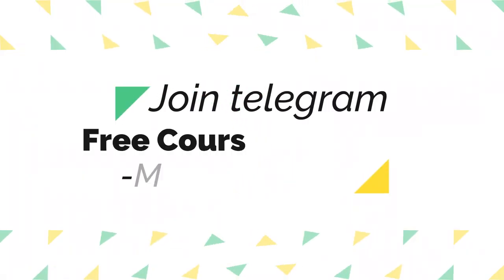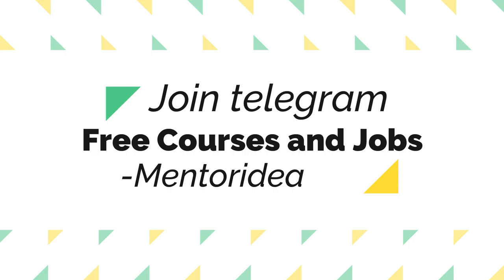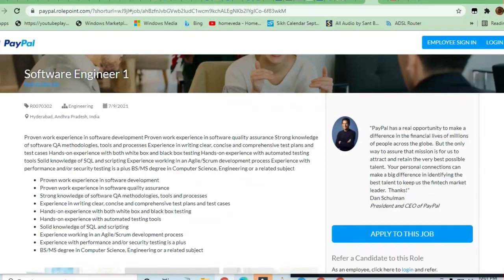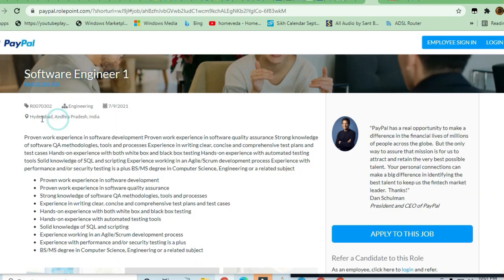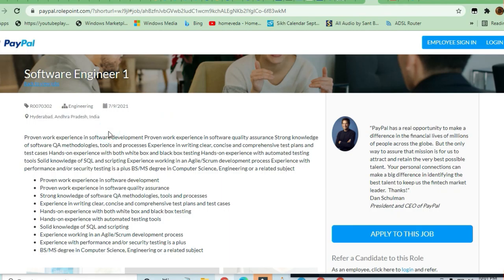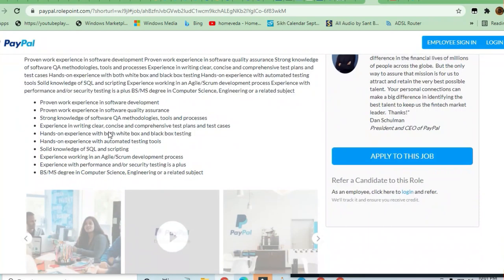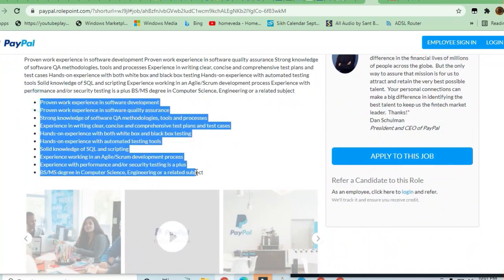Hey guys, welcome to Jobs and Off-Campus Drive. Software Engineer 1 is the job profile at PayPal. This position is for Hyderabad and Andhra Pradesh. Let us see what are the responsibilities and what are the skills required to apply for this job.